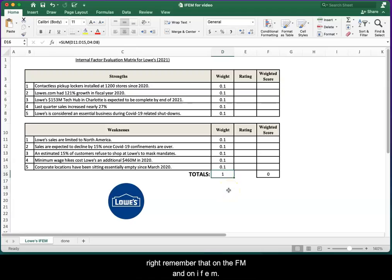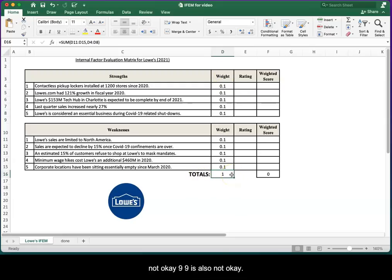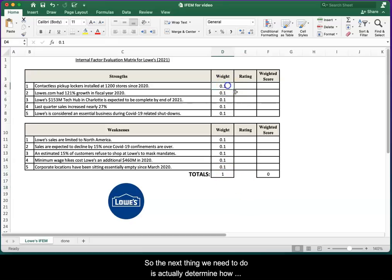Remember that on an EFEM and on an IFEM, the total sum of all these weights has to equal one. 1.1 is not okay. 0.99 is also not okay.